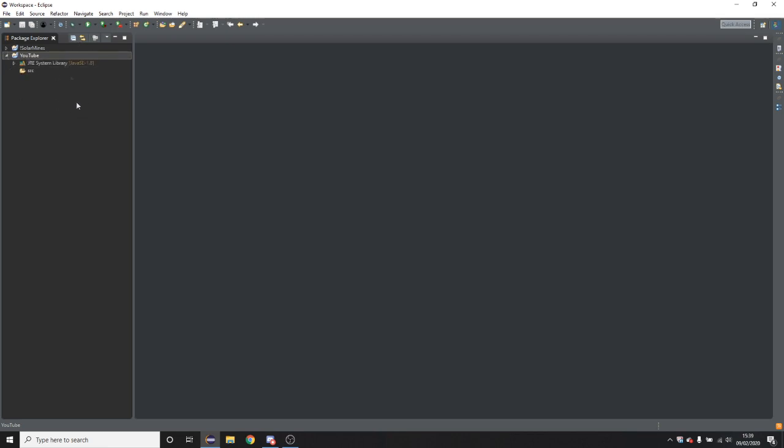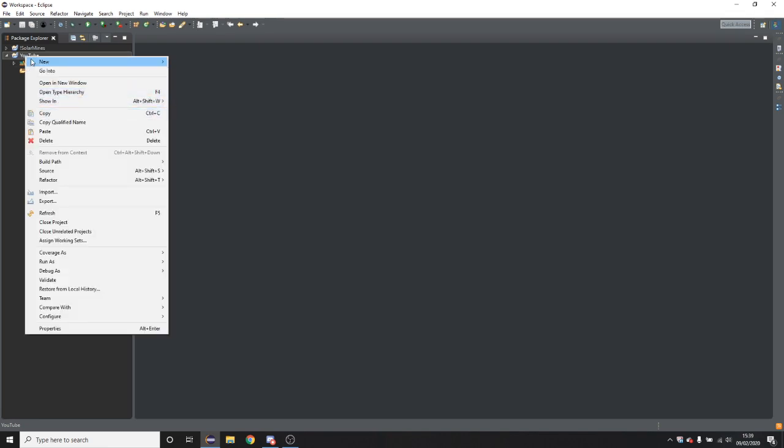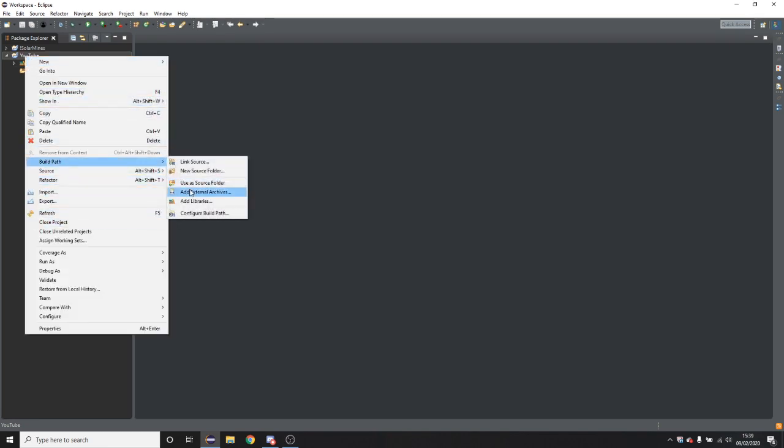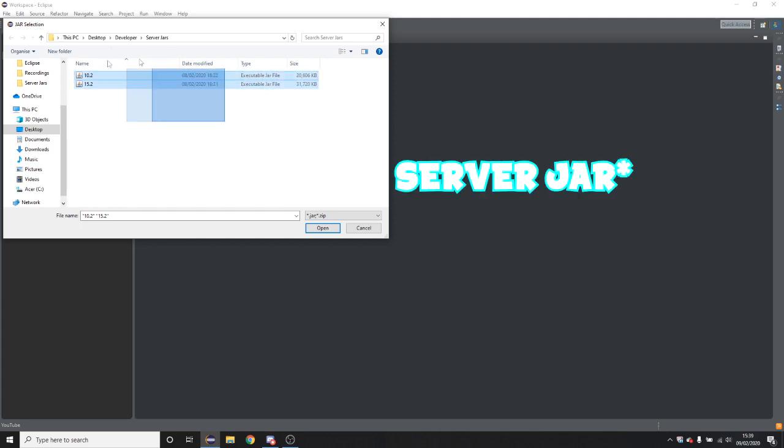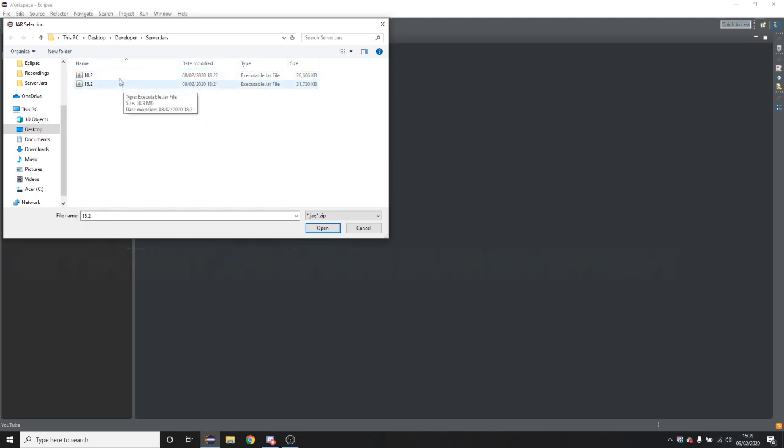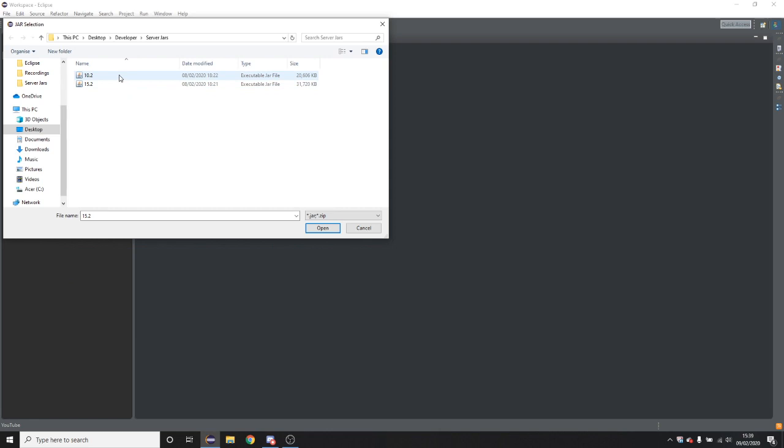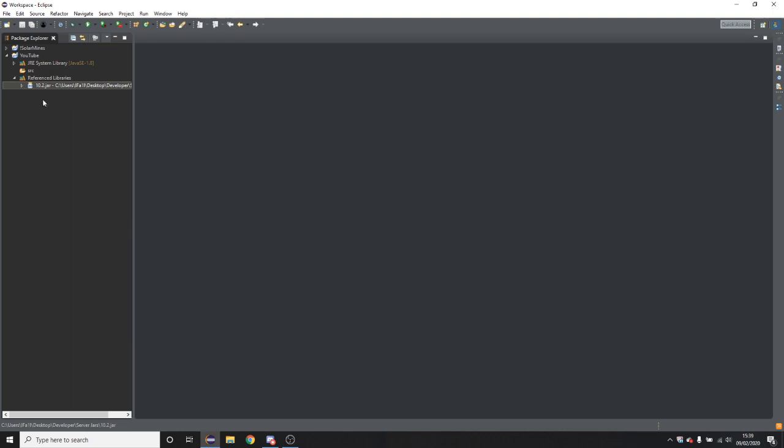So you'll now get this and what you're going to do is right click on it, build path, add external archives. And now you're going to want to add a spigot or bucket plugin jar file. So for this example I'll be adding the 1.10.2 spigot jar. You can download these from the internet anywhere or if you have a server already just take it from your FTP and use the same one that you're using on the server. That would be the smartest thing to do.